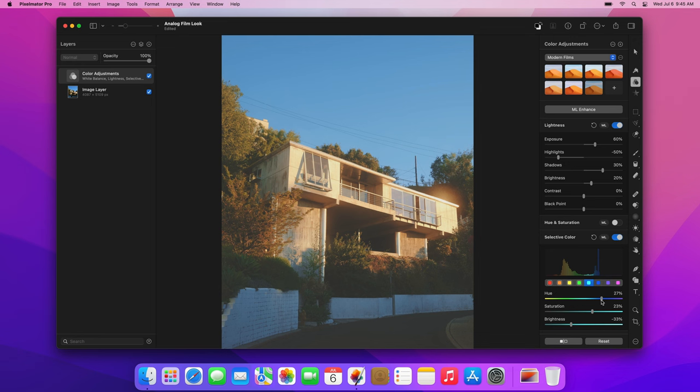Finally, choose the blue color range. Again, increase the saturation, lower the brightness, and drag the hue slider toward cyan.